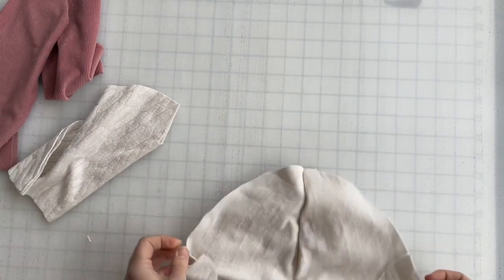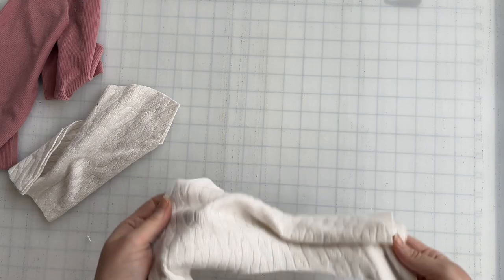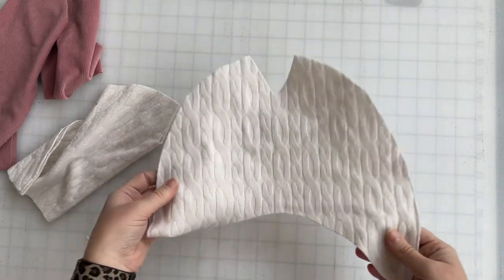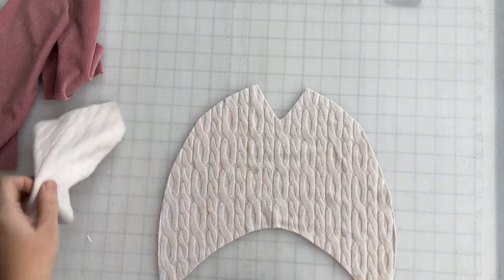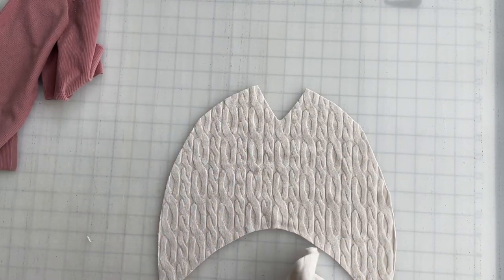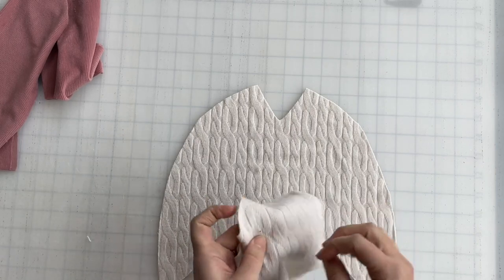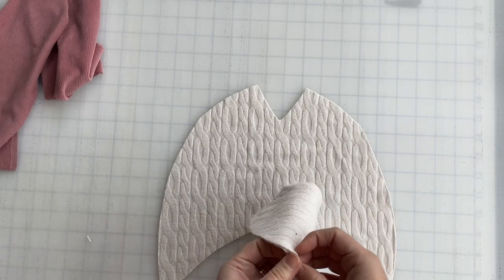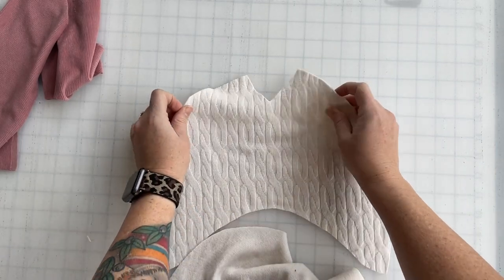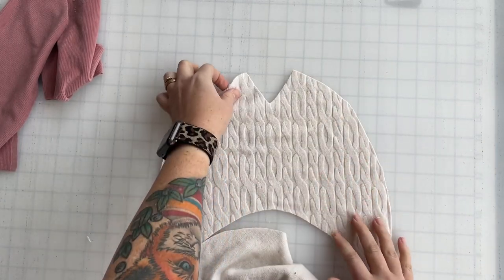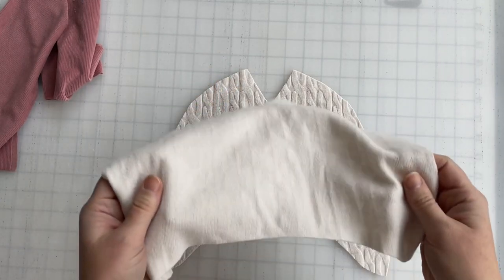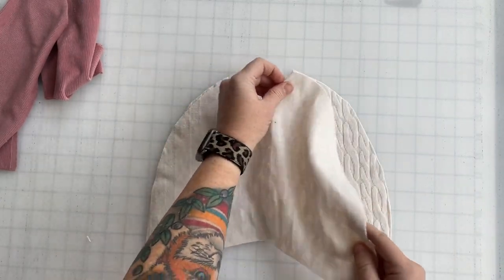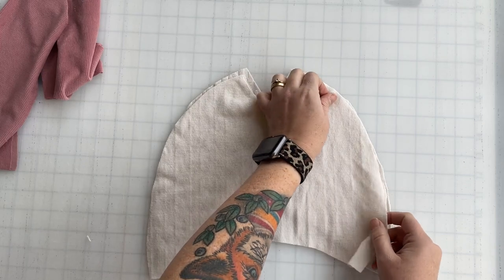It's technically a reversible hat, so that's why I picked the fabrics I did. If you do pick a thicker fabric like fun fur or anything like that, I do recommend sizing up potentially because it does make the hat a little bit tighter on your head.